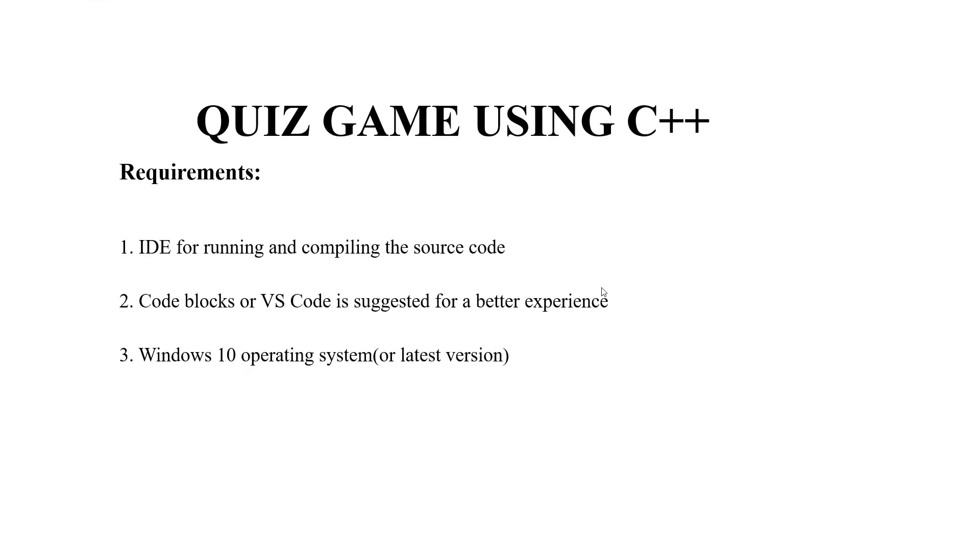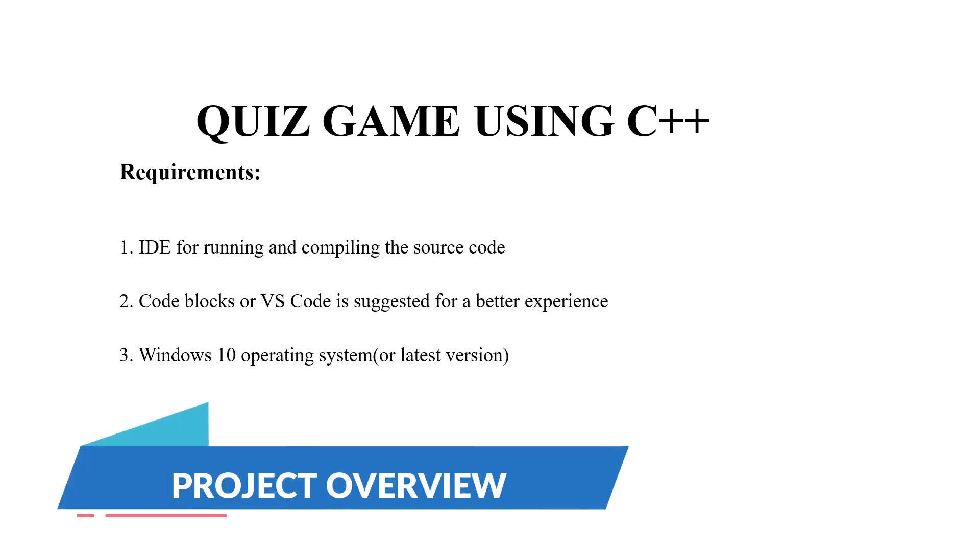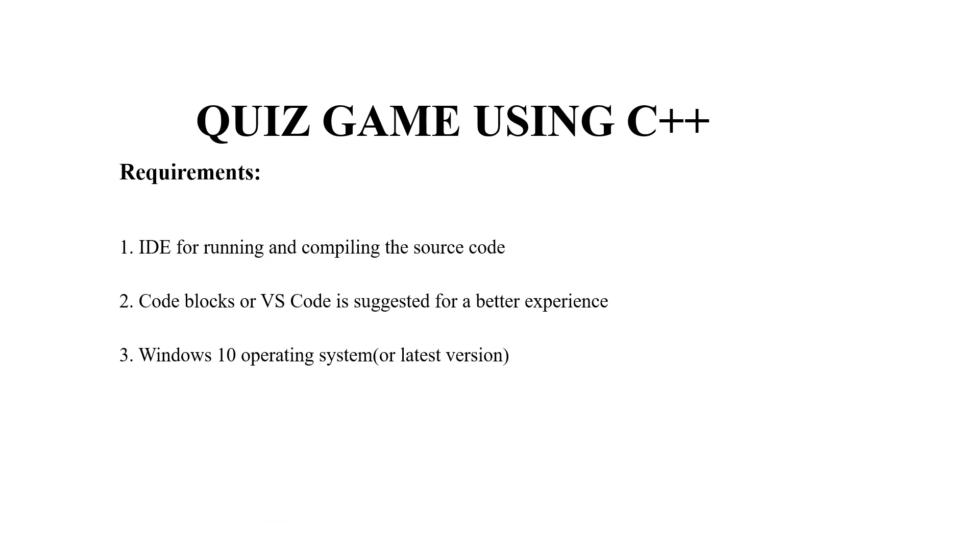Hello everyone, welcome to our YouTube channel Make Project Ideas. Today we're going to make a C++ project on the topic quiz game. So without much delay we'll begin. First, requirements: you require an IDE or integrated development environment for running the code.